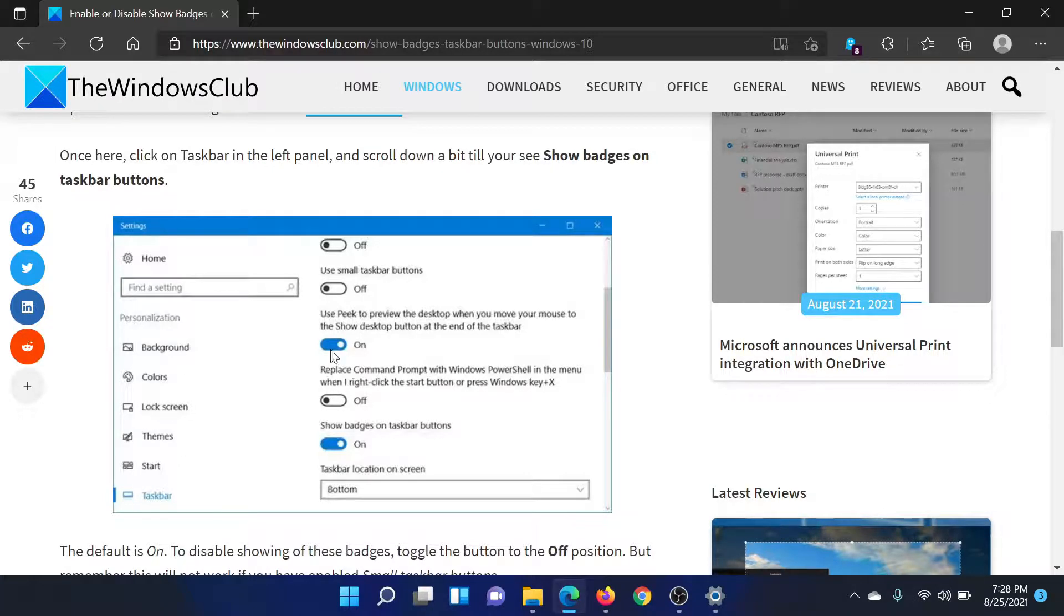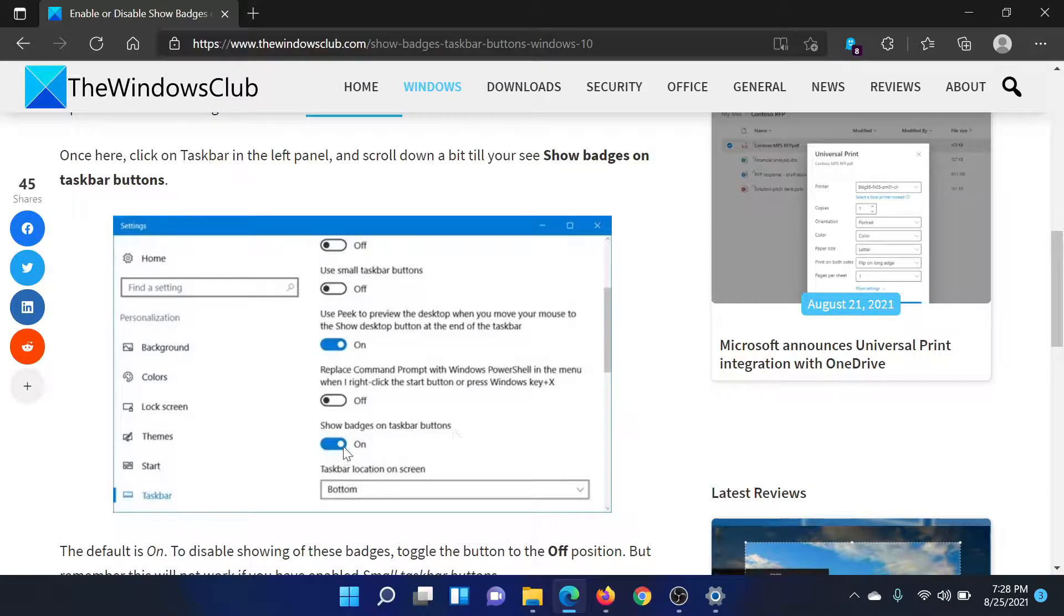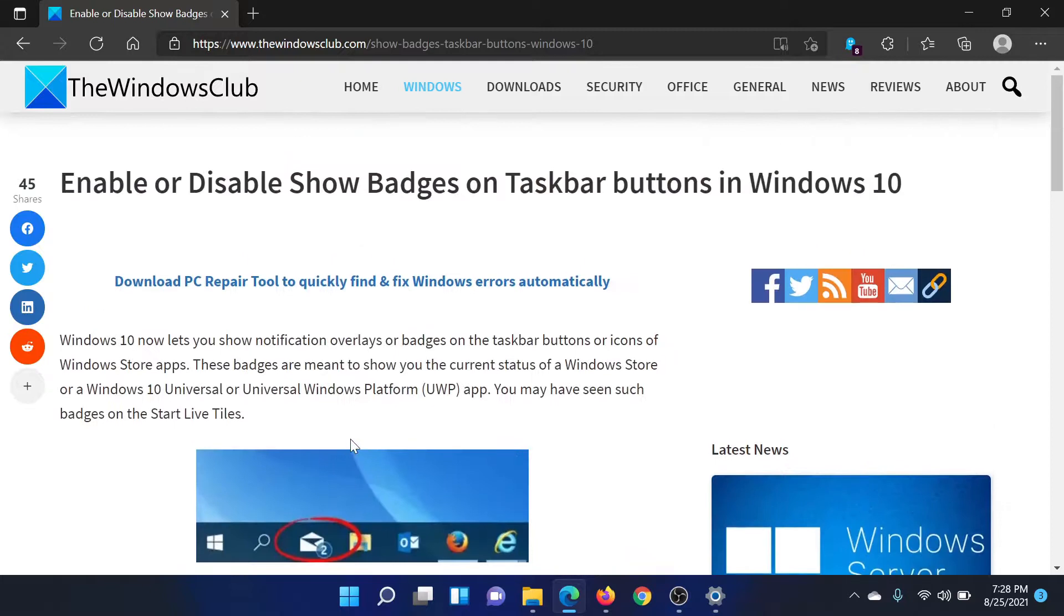And the option to show badges on taskbar buttons is basically an on-off switch. Isn't this easy and interesting?